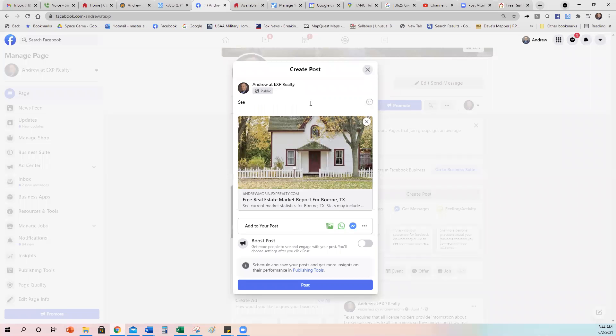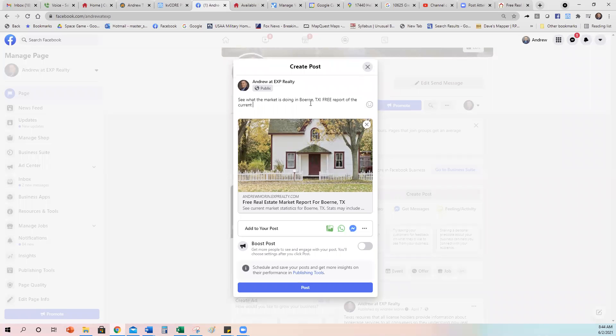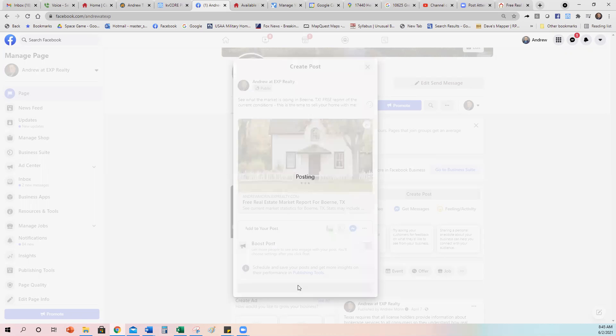So I'm going to say, see what the market is doing in, if I spell it right, in Bernie, Texas. And then you always want to get someone free or guaranteed free report of the current conditions. This is the time to sell your home with me. There you go. And then you post it.